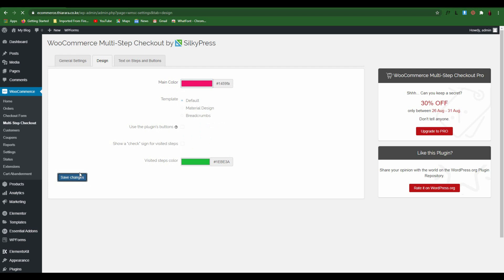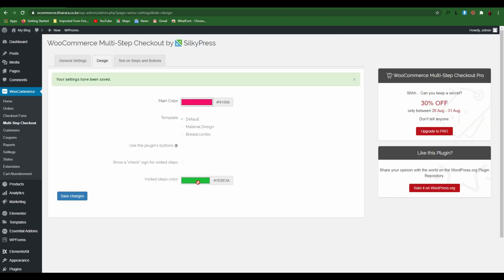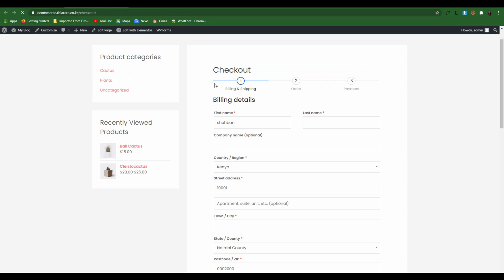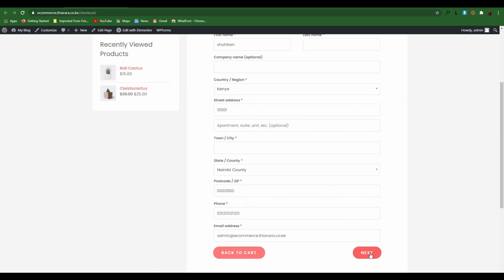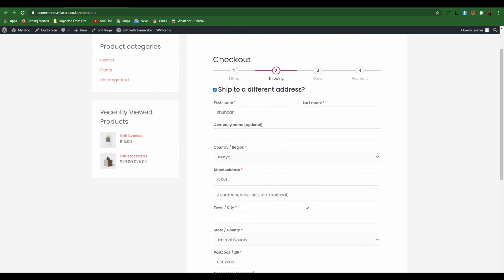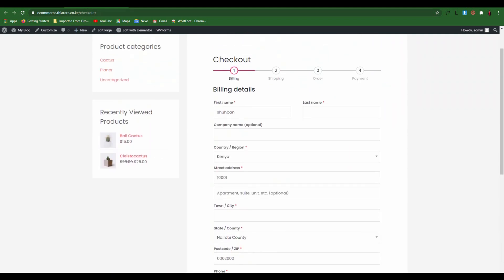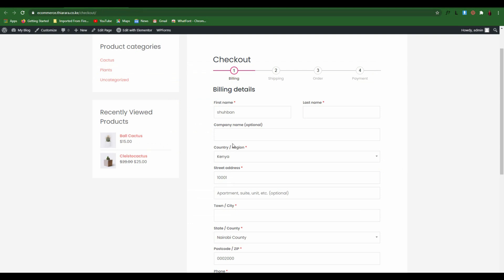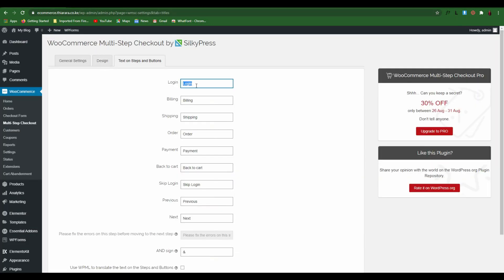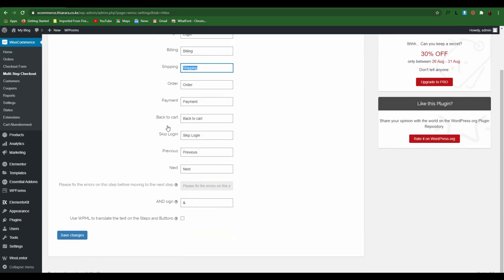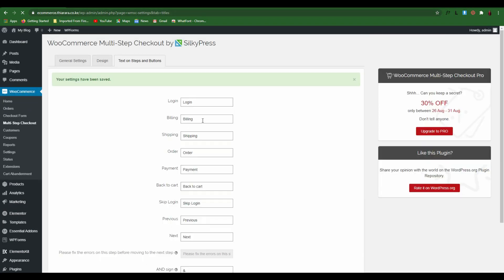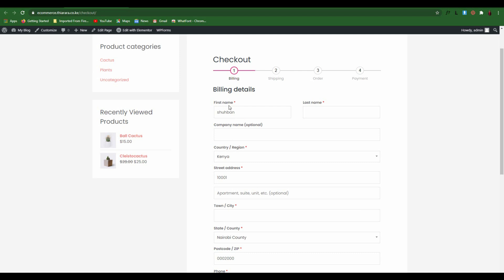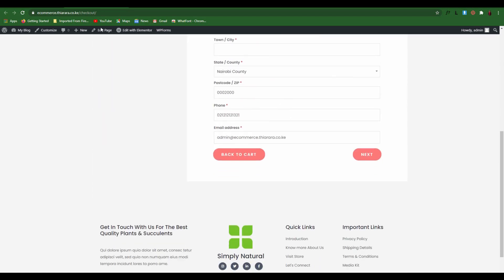The other options need a pro version — remember, we're using all free resources. After refresh, you see it just changed its color. Moving to step two, you can see you are now on step two — that's how you change that color. You can also go to Text and Setup if you want to change the button labels here. I don't think we need to change them, so we leave them the way they are.